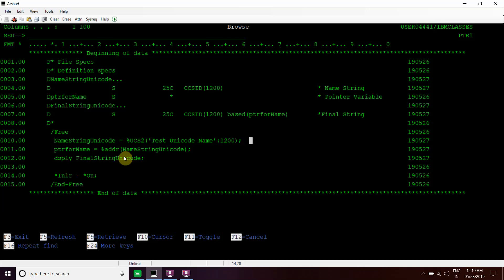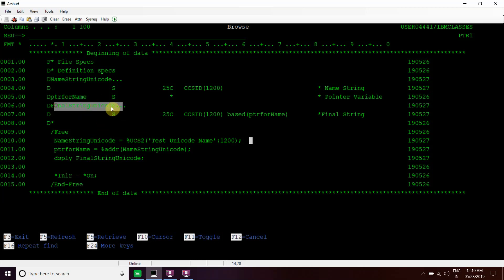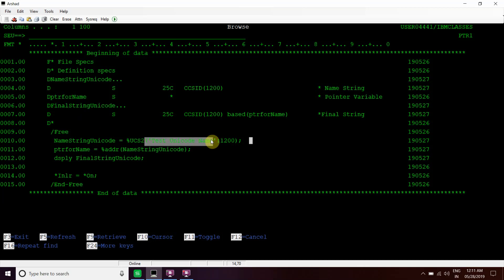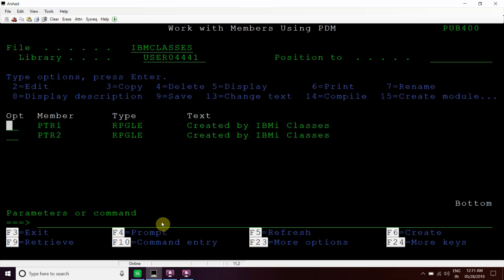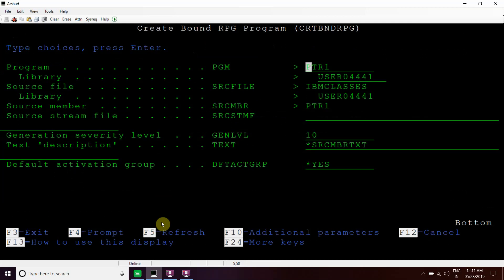Now we have passed the address of this unicode variable to this pointer, and since this final string is based on this pointer, this string will hold the value in unicode. We'll show you how this works, so we have to compile this program.